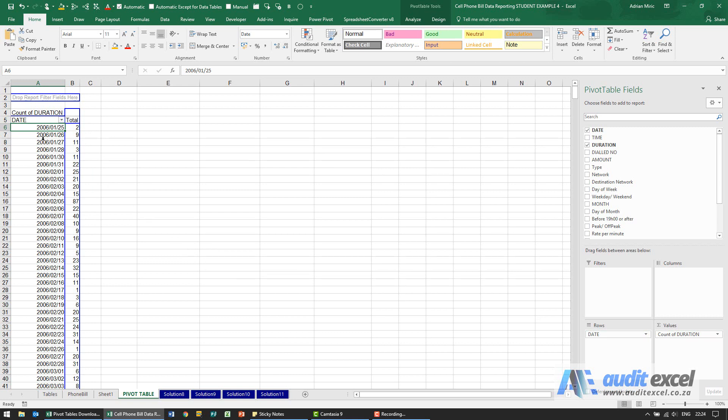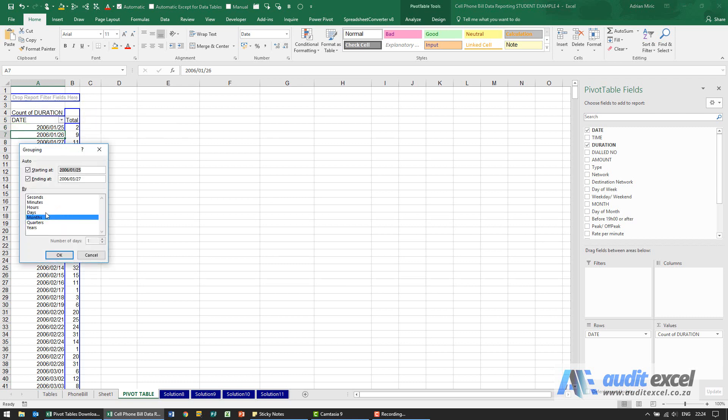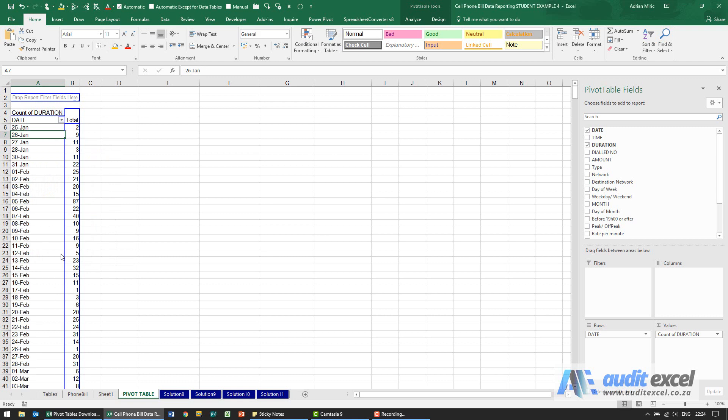So what you can do is right click and group this and we're going to tell it to group it in days. I'm going to remove the months and the number of days is going to be 1. When I say okay you'll see it gives us the days but it hasn't really done anything yet. We've still got this problem here.